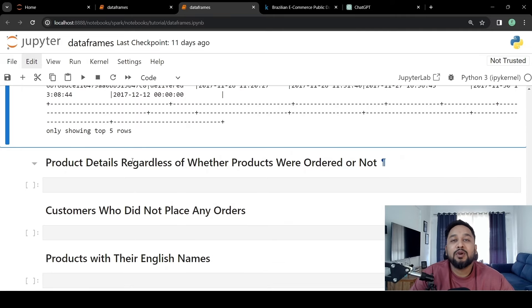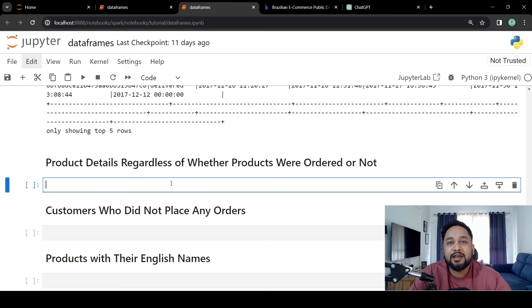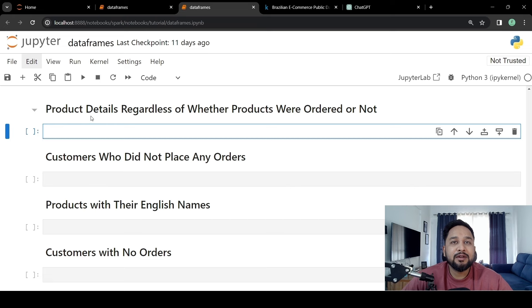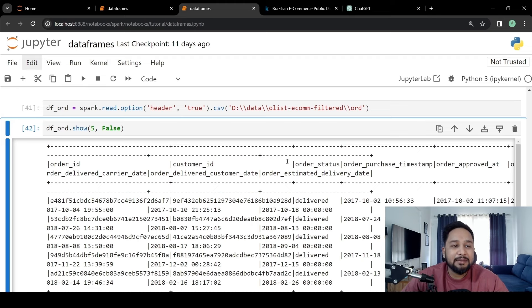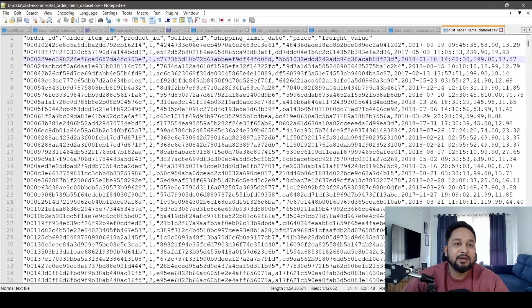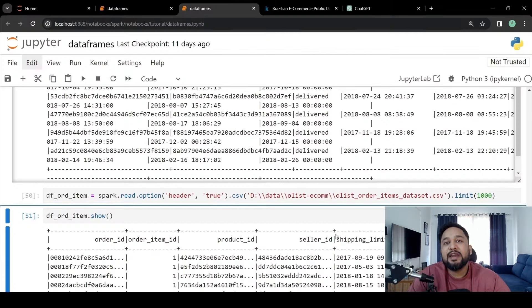The next question is: I want to know product details regardless of whether products were ordered or not. There would be products that are not ordered every day. Since we have a catalog of all products, we can apply a join to see which categories have no orders placed yet. We need to join order and product tables, but the order table doesn't have a product ID because one order can have multiple products. There is another dataset called the order item dataset, which has multiple product entries per order, containing order ID, order item ID, and product ID.